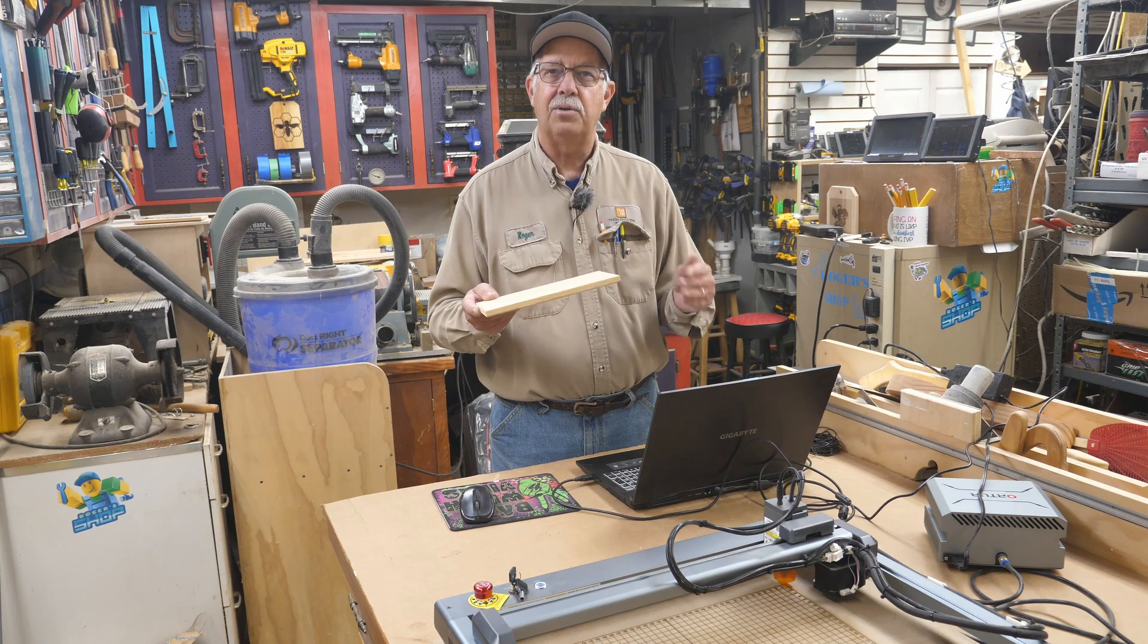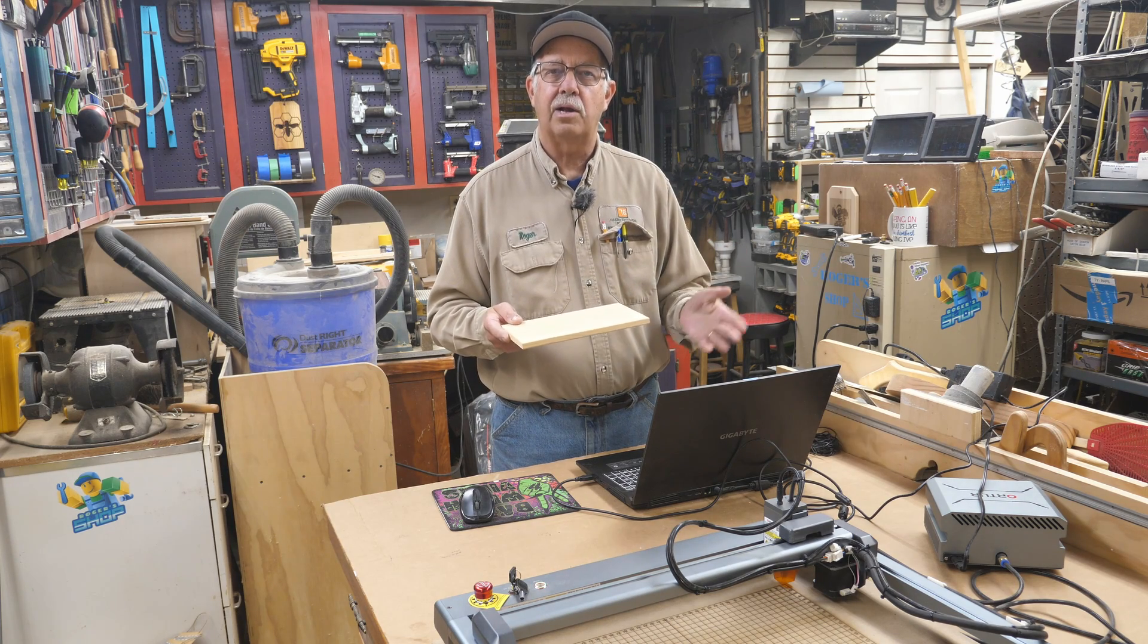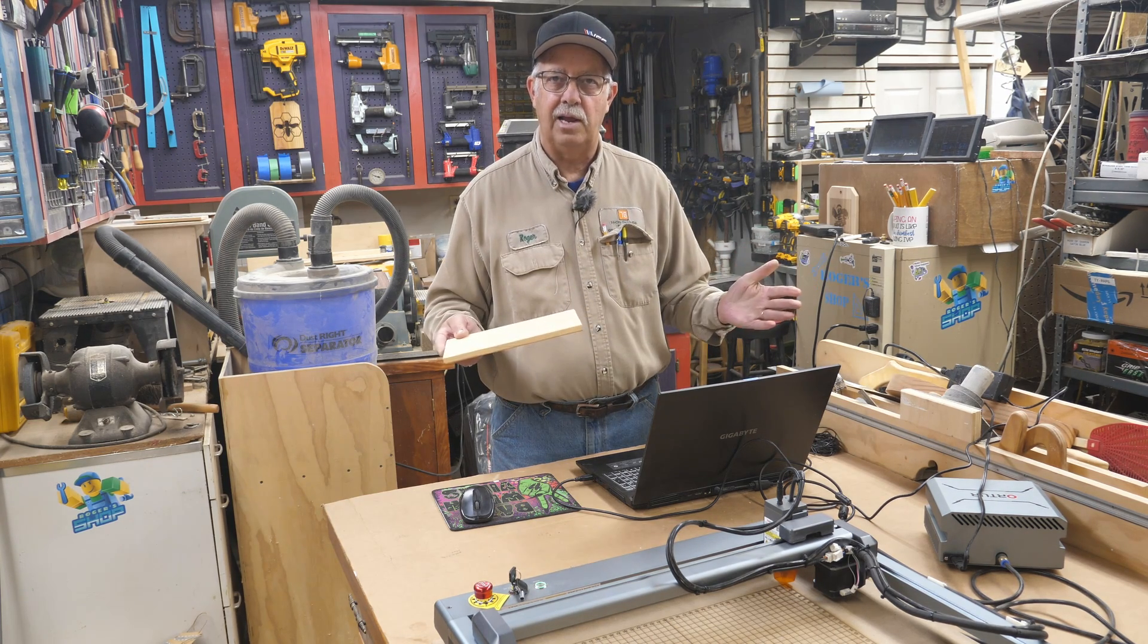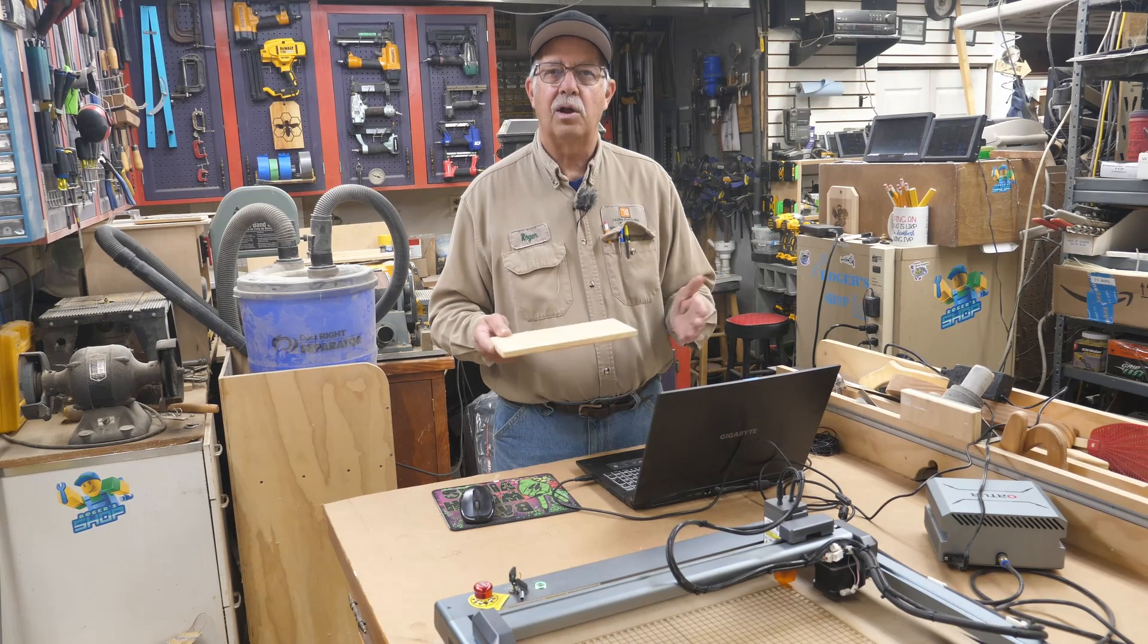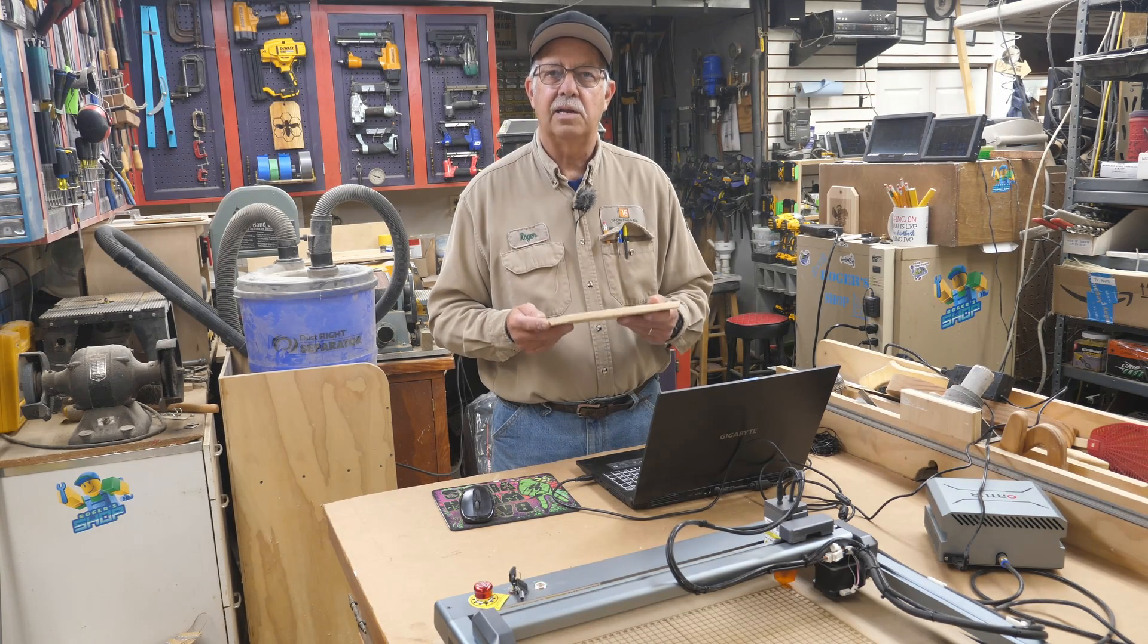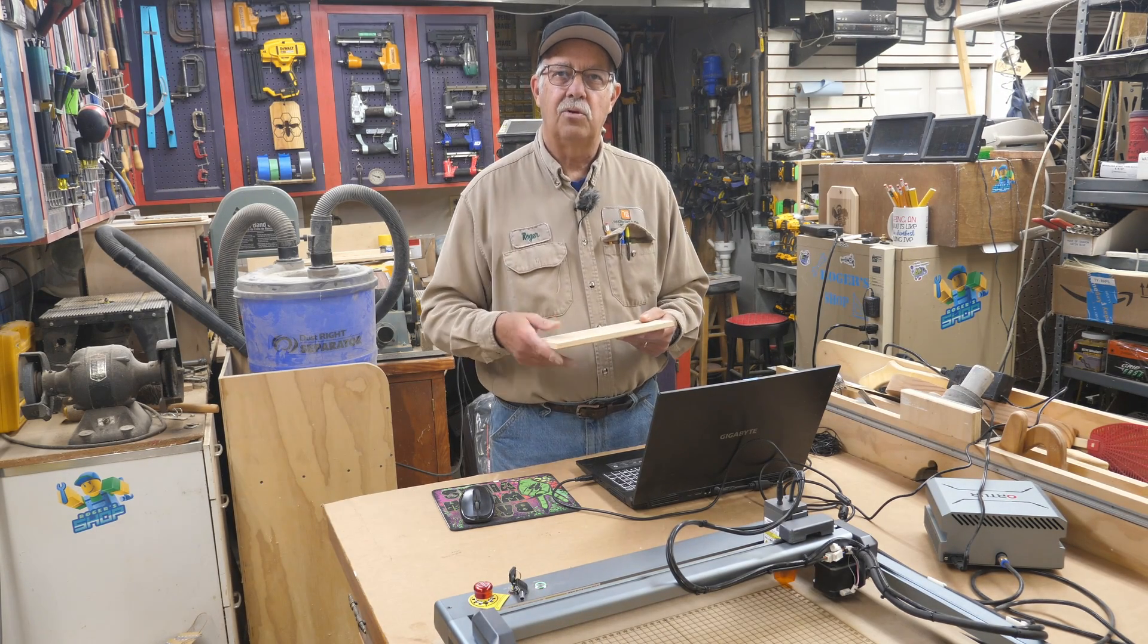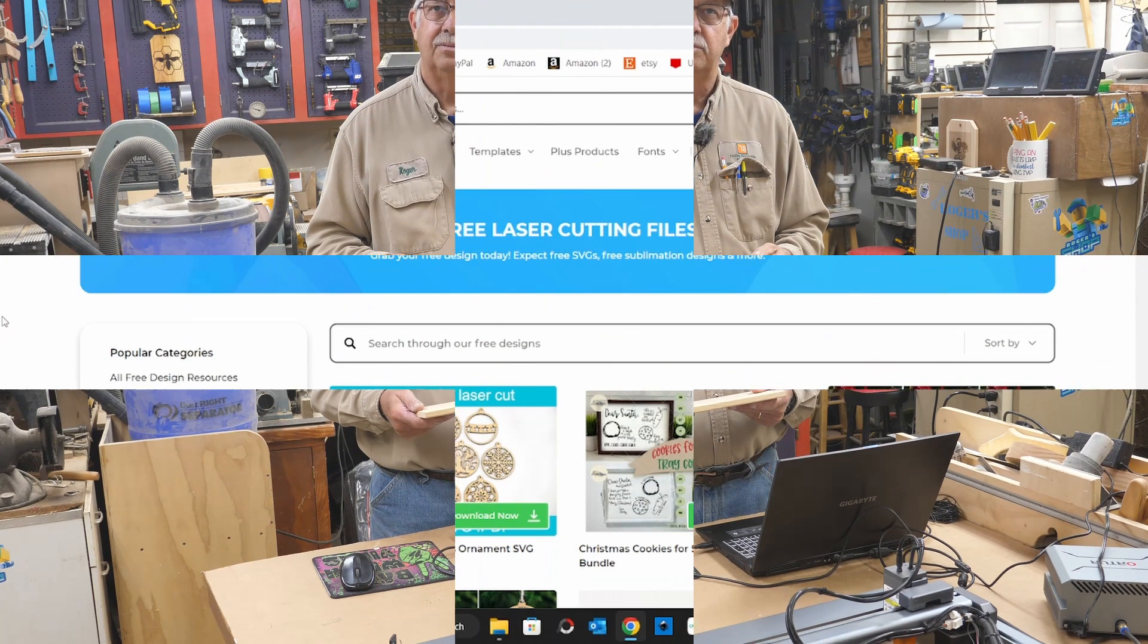I'm going to take you on the computer here next. Show you where to get this file. It's completely free. Then we're going to bring it in Lightburn, get it set up. Then we're going to put it on the laser and do the engrave.